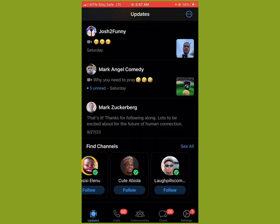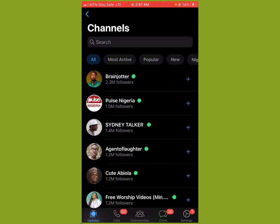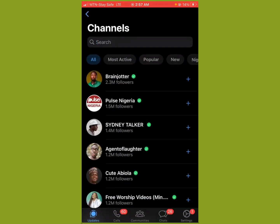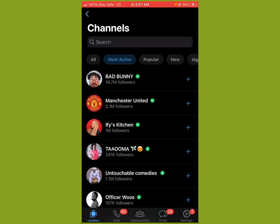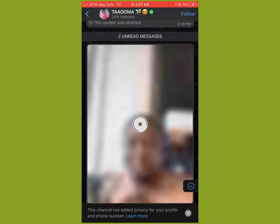If you're looking for a channel to follow, you can scroll through all available channels, or use the search to find your favorite creators or brands and then follow them. Let's see the most active ones — Tauma! She's one of my favorite comedians. You can see how a channel looks like.